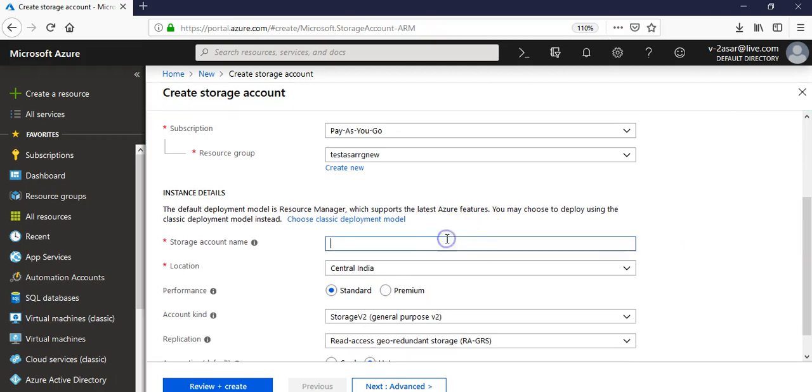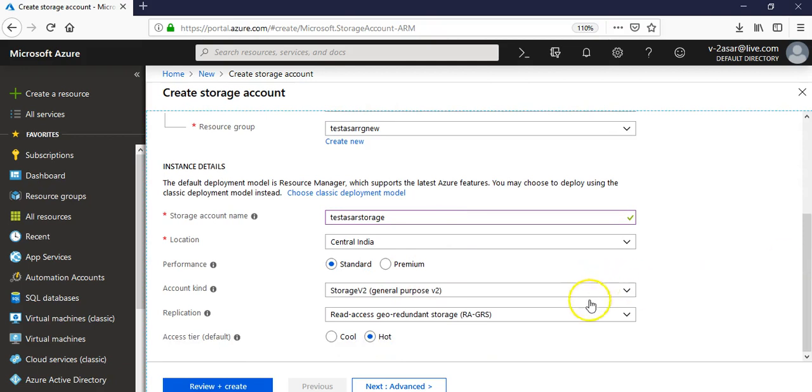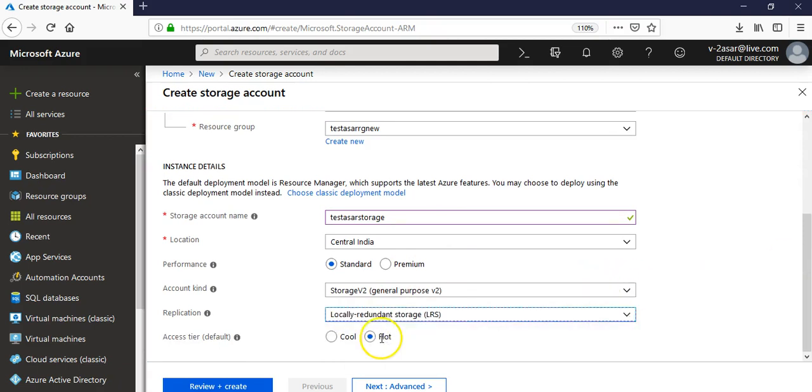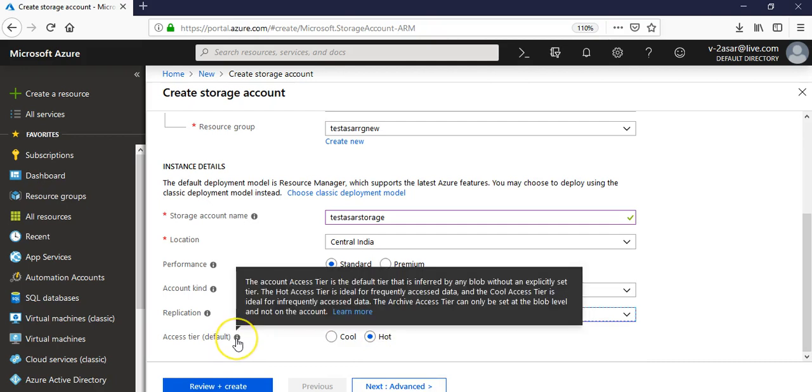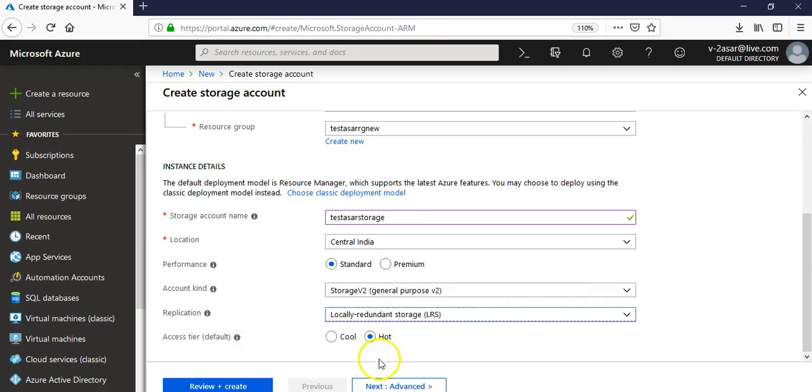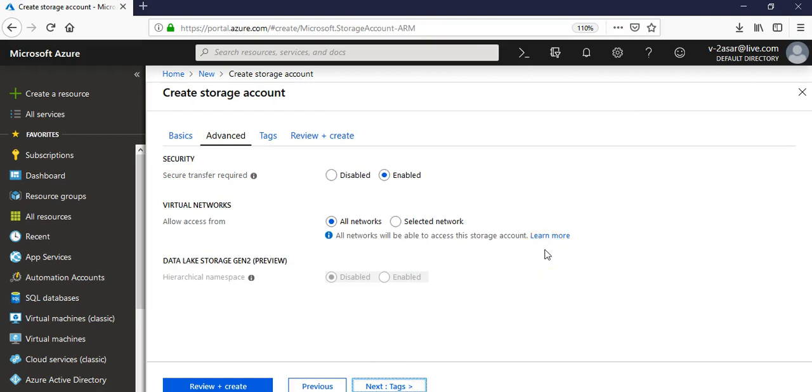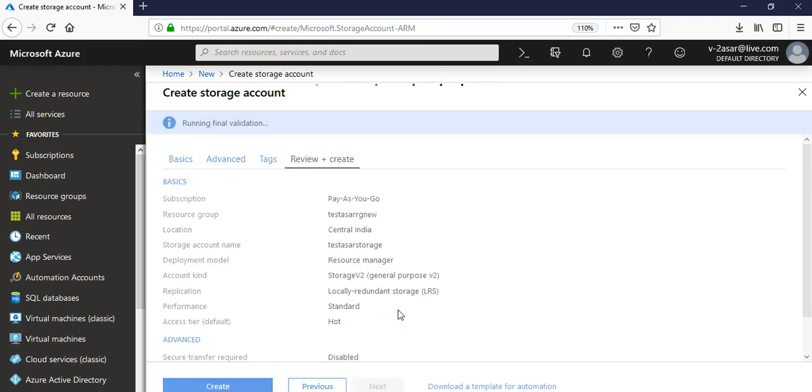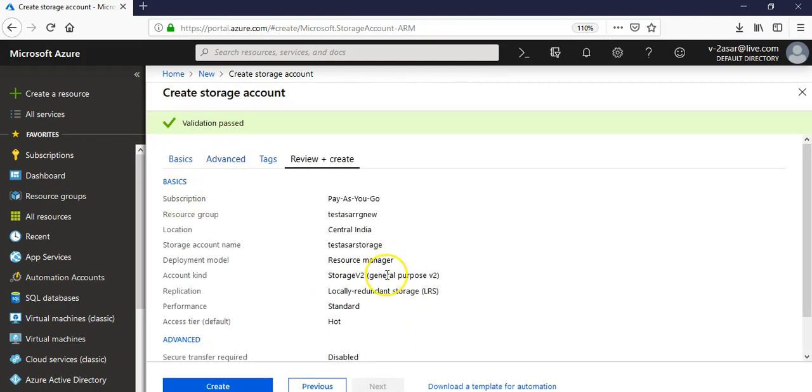Storage account name is Central India. Performance is standard v2, let's keep it all hot. This is the account access tier, the default tier that is inferred by any blob without an explicitly set tier. This is next, doesn't matter if it's hot or cold. Secure transfer, let's keep it disabled. Let's keep it default.